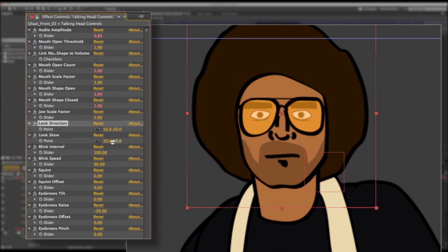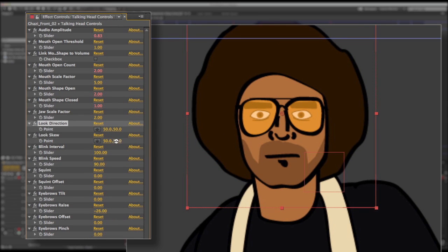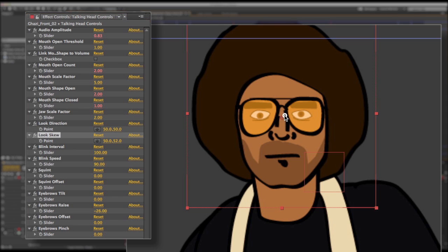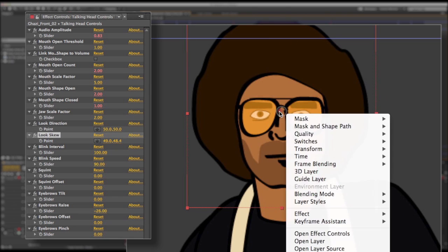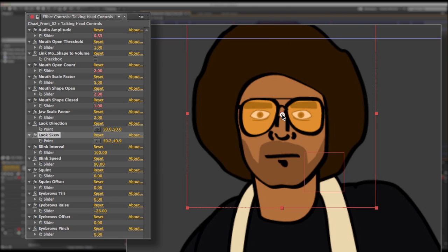I'm just going to make sure all of my controls are working correctly before I start animating. You have the look skew. So as you move this around, it will sort of skew the pupils, which can create some comical effects. But also it's handy if you have a character that's drawn in perspective and they're sort of looking off to the side. Sometimes you'll need to sort of skew the pupils so they look correct depending on the angle of the head.